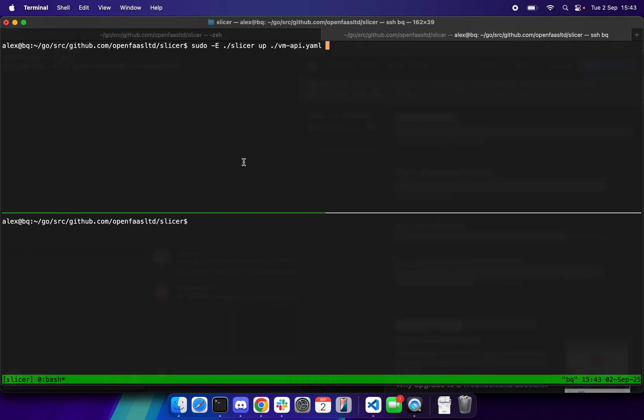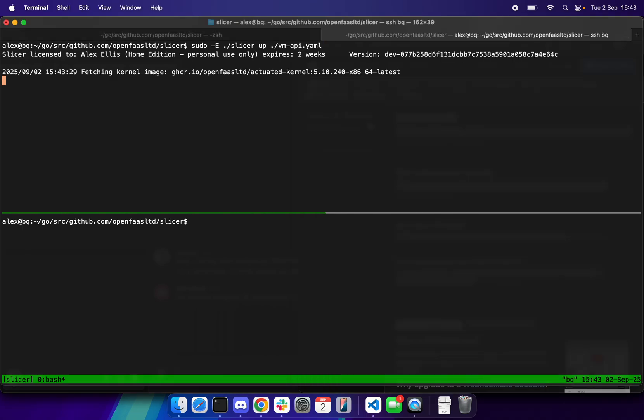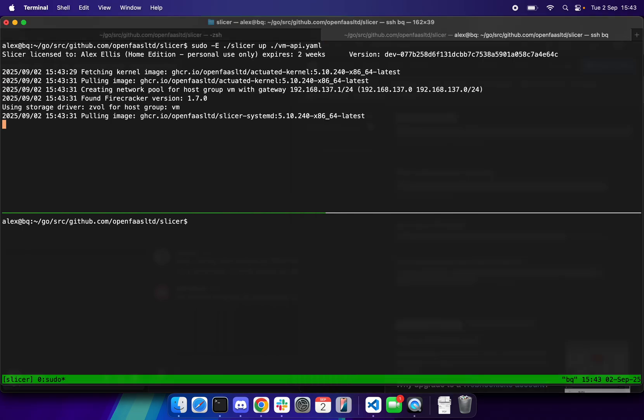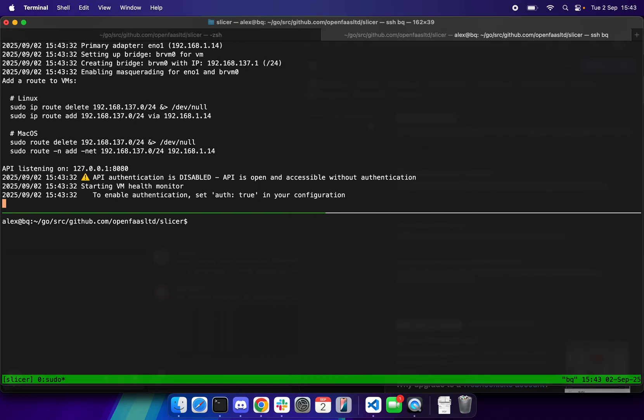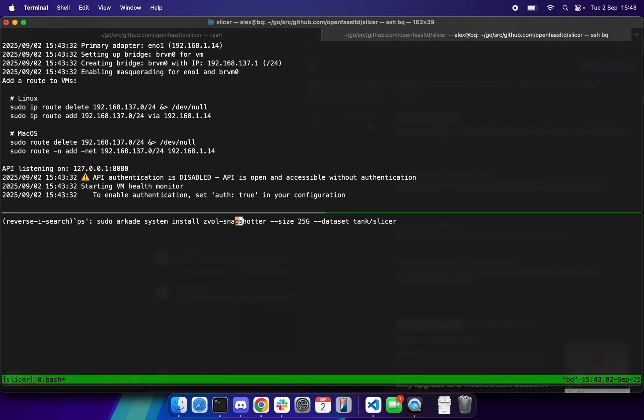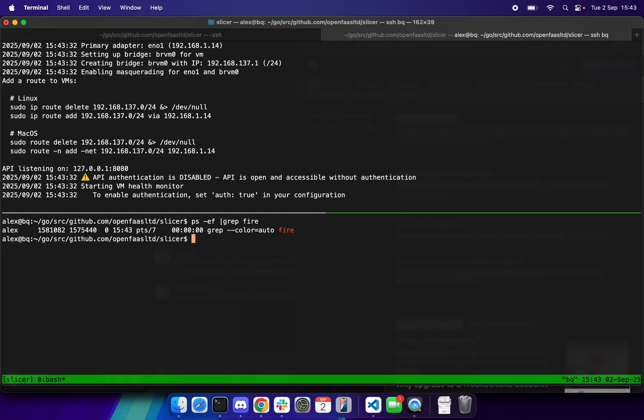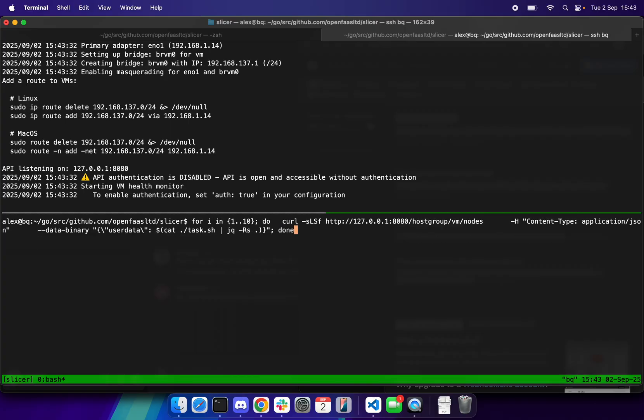I've got a demo of Slicer here. It's running in API mode, which means there's basically zero hosts when we start off. So if we were to go psef grep fire, there's nothing there.